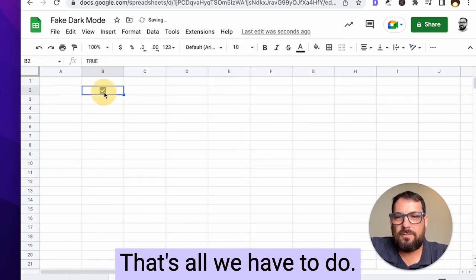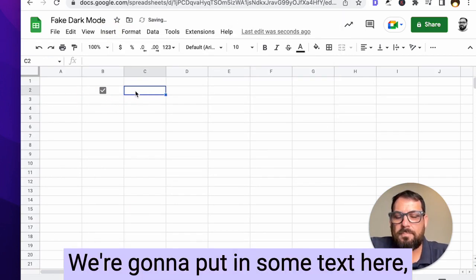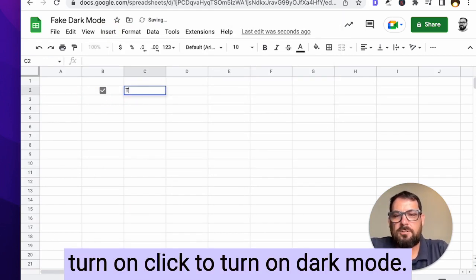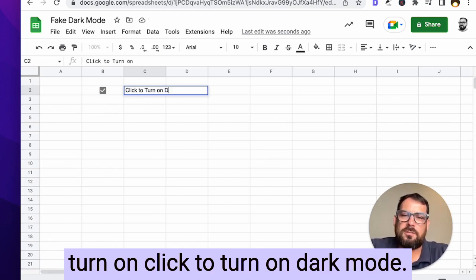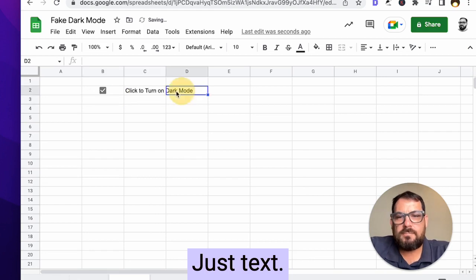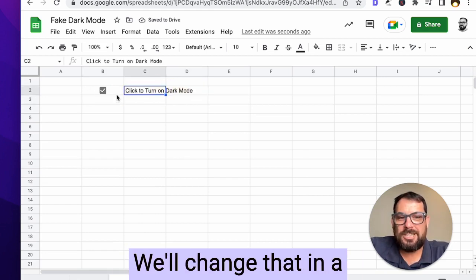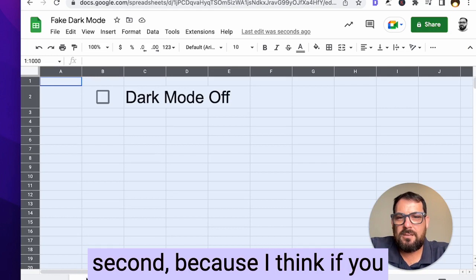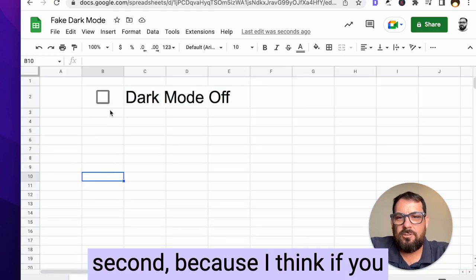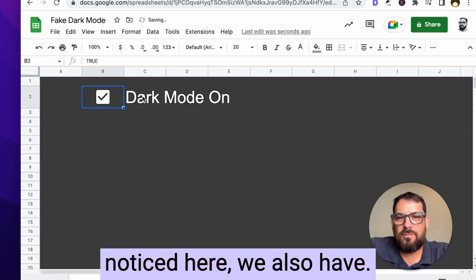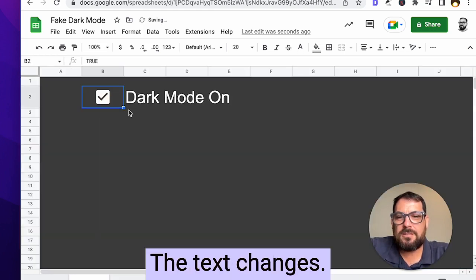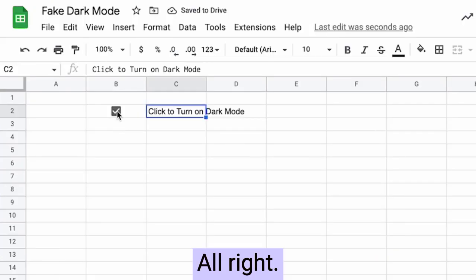That's all we have to do. Check check. We're going to put in some text here. Turn on, click to turn on dark mode. There we go. Just text. That's all we need there. We'll change that in a second because I think if you noticed here, we also have the text changes. So I'll show you how to do that too.